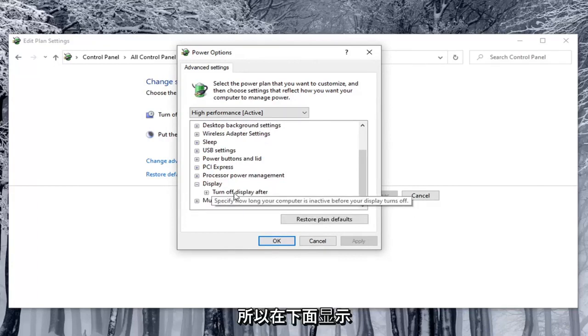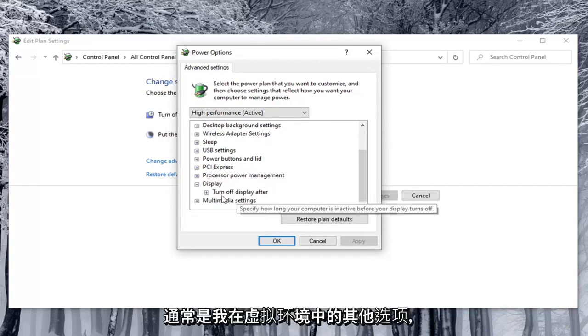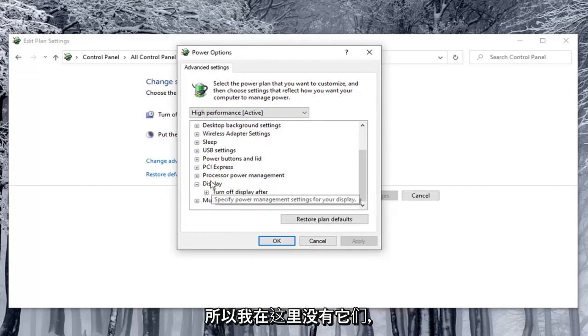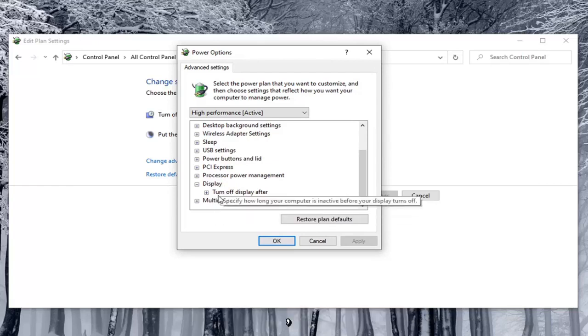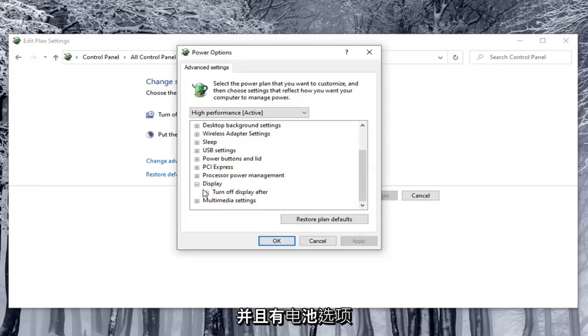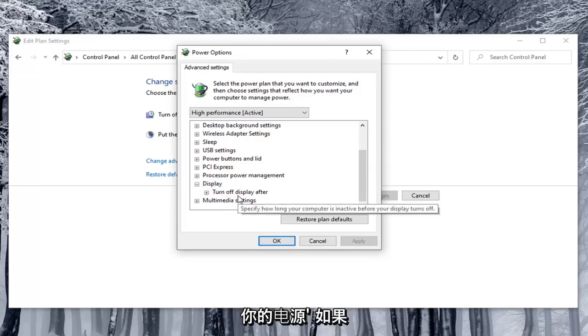So underneath display there usually would be other options. I'm in a virtual environment so I don't have them here. But there would be something that would say enable adaptive brightness listed under here. And there would be options for on battery as well as plugged in.